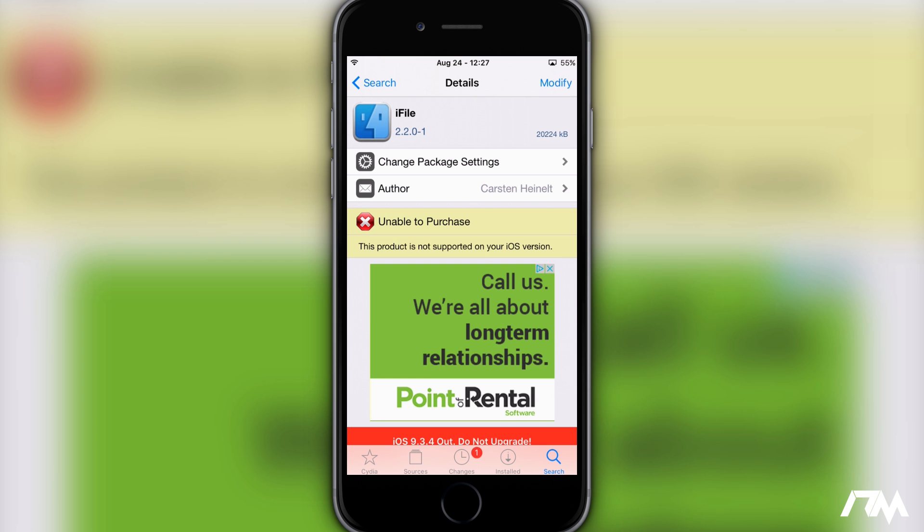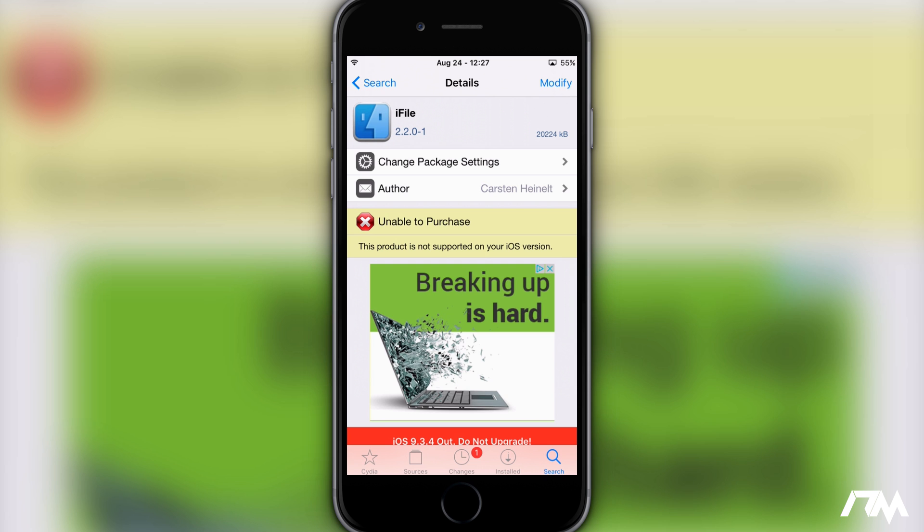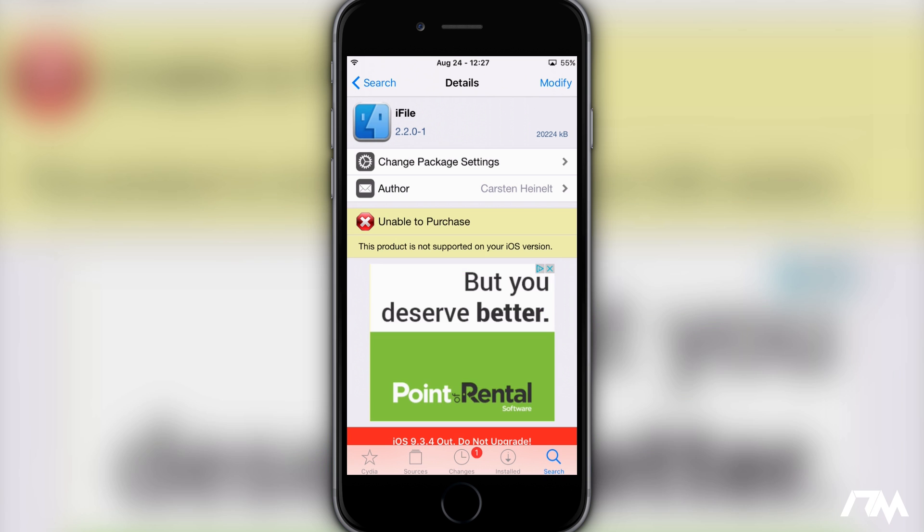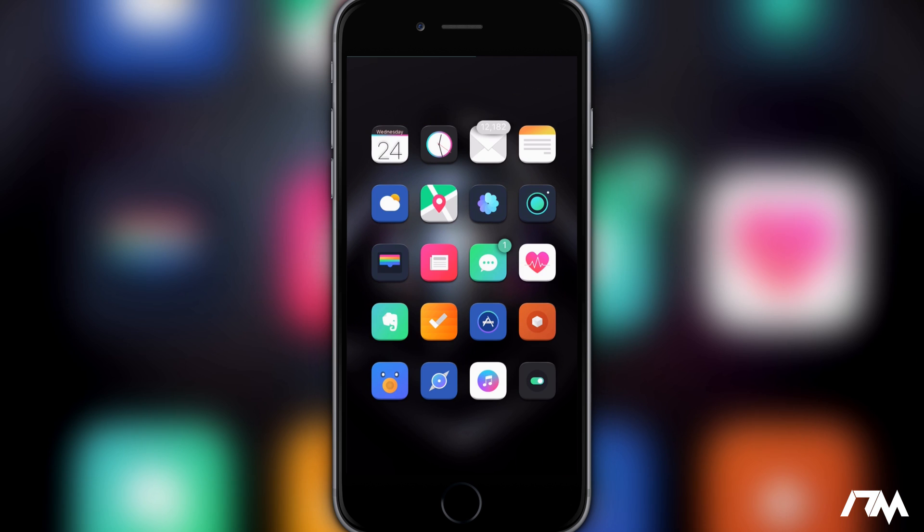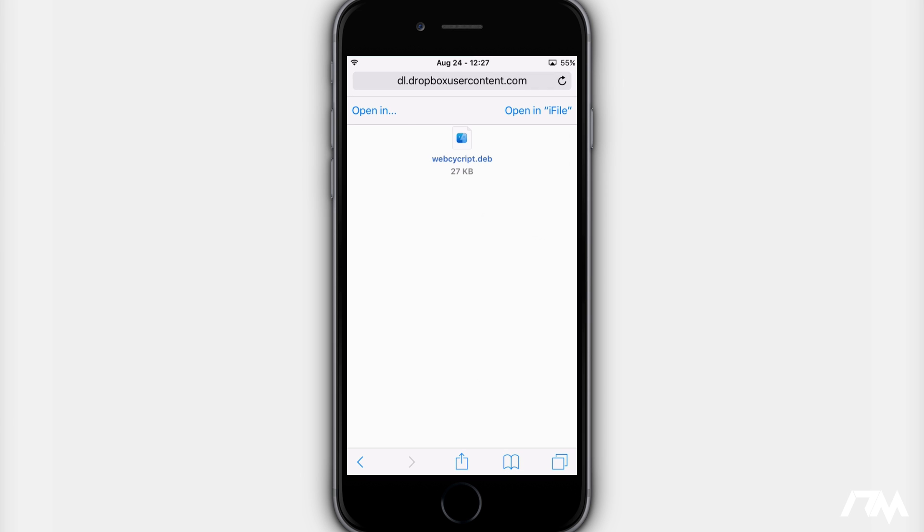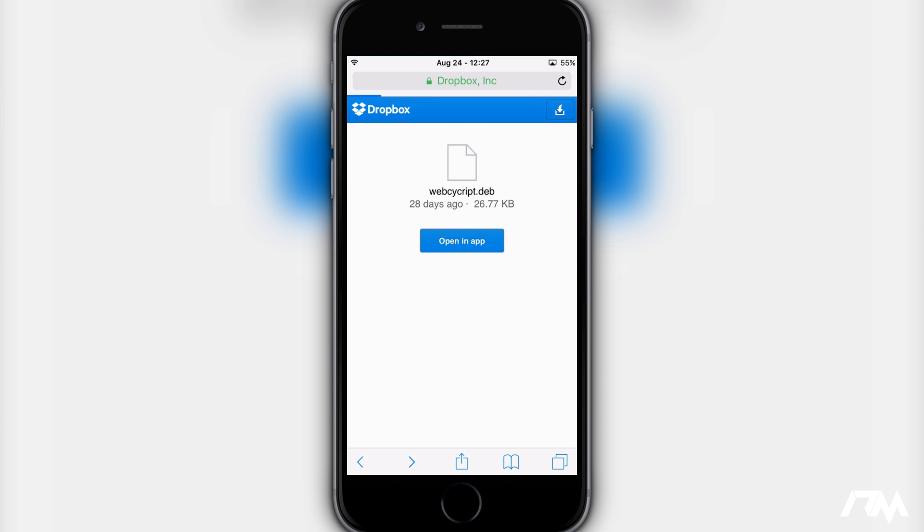So now you have installed those three packages, what you're going to want to do is go into Safari and go ahead and go to this Dropbox page right here. As you can see it's called Web SciCrypt. Now there is a Web SciCrypt within Cydia but it's not yet updated. So this is the updated version, so you're going to have to download it separate from Cydia.